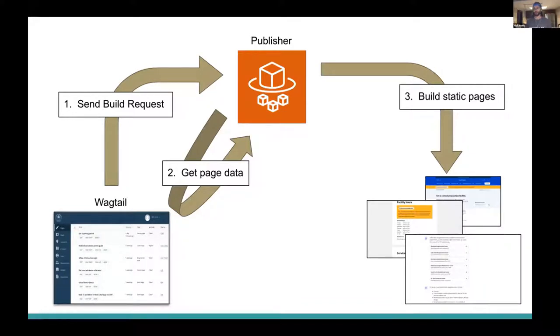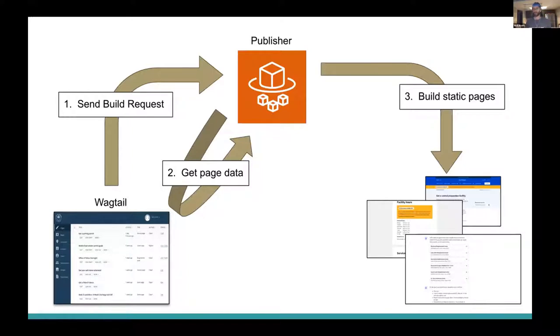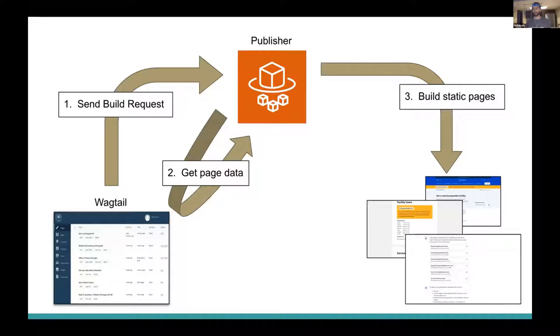For the sake of this talk, it isn't necessary to know exactly how the publisher works. It's okay for it to be a black box for now. All that you need to know is that it will take page data from the Wagtail GraphQL API and output it into web pages. Specific implementation details aren't too important right now. And again, lessons from this talk can be applied to any type of build service that you use outside of Wagtail.